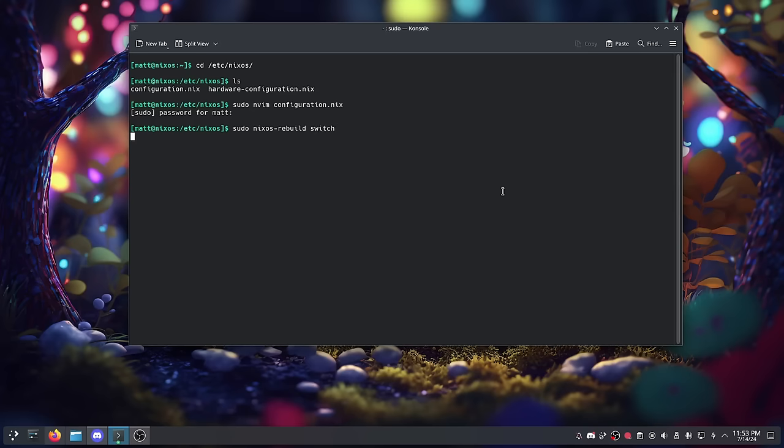Another reason why the NixOS configuration file is so cool is reproducibility. You can take that configuration file, reinstall your existing system with it, and start fresh but with all your apps, services, and users set up by running just one command. You can also take that configuration file, put it on another computer with NixOS, run that one command, and have an exact replica. If you have multiple computers, being able to have the exact same setup on all of them is really powerful.